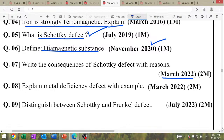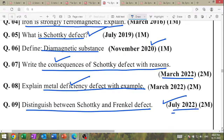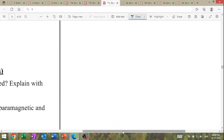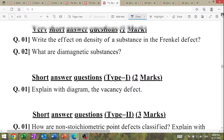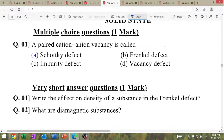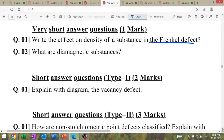March 2022: write the consequences of Schottky's defect with reason. Explain the metal deficiency defect with example. Distinguish between Schottky and Frenkel defects — July 2022 question. Multiple choice questions: a paired cation and anion vacancy is called Schottky's defect. Write the effect on density of a substance in the Frenkel defect.